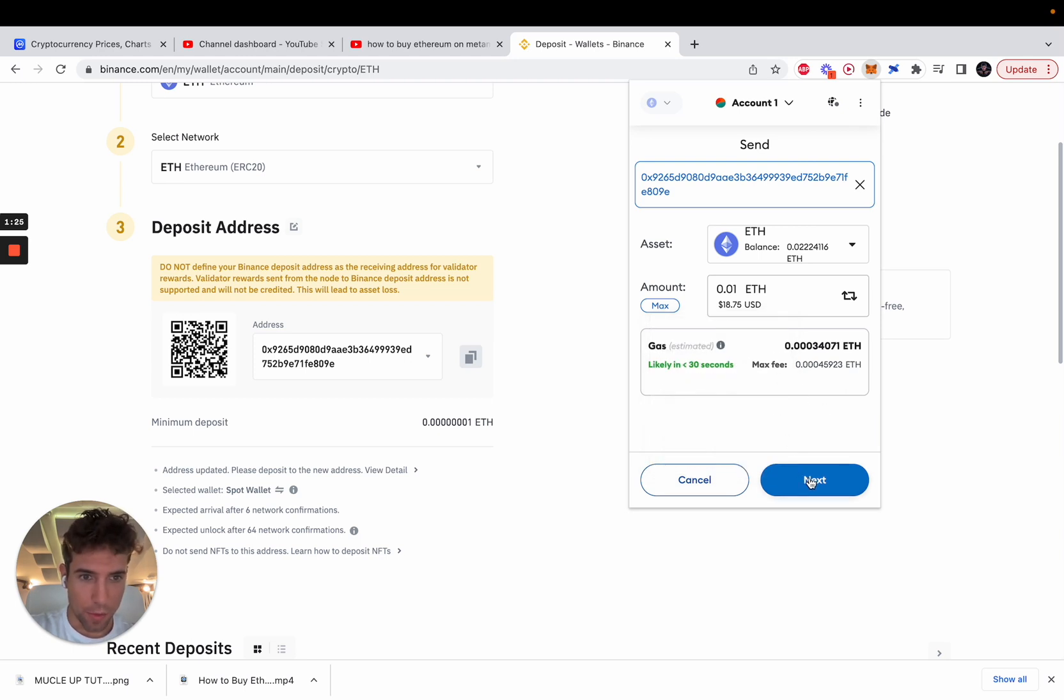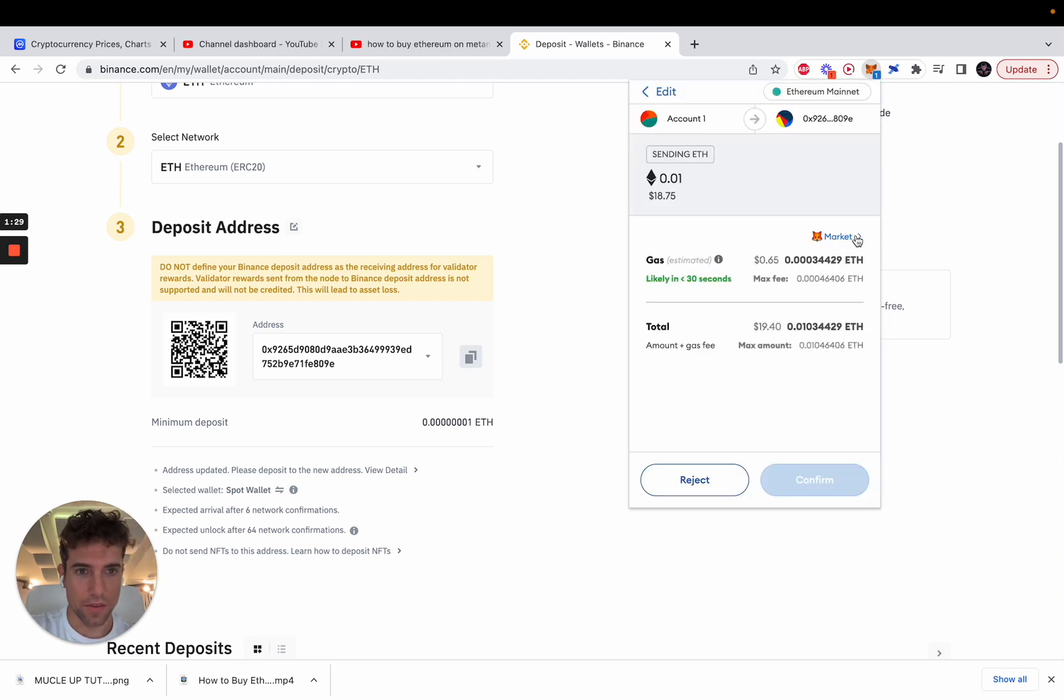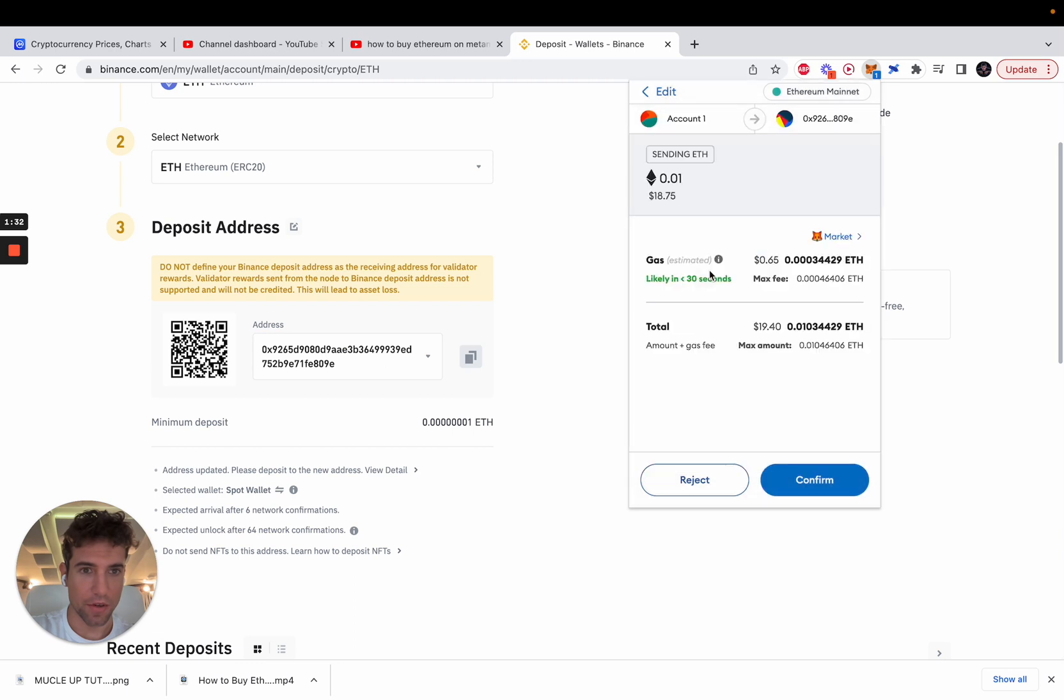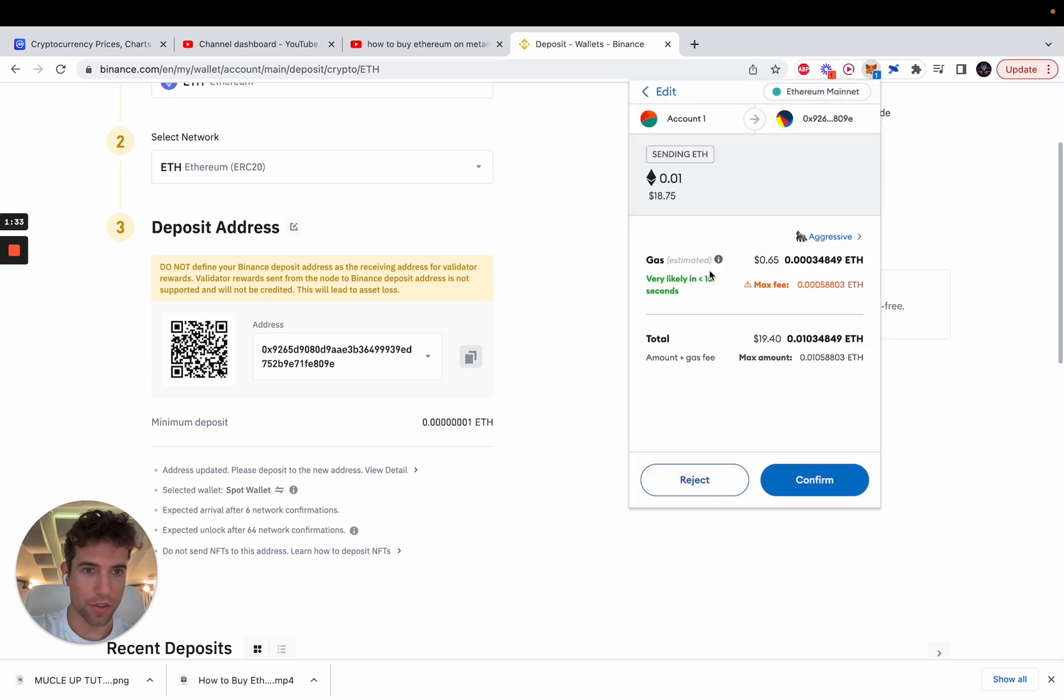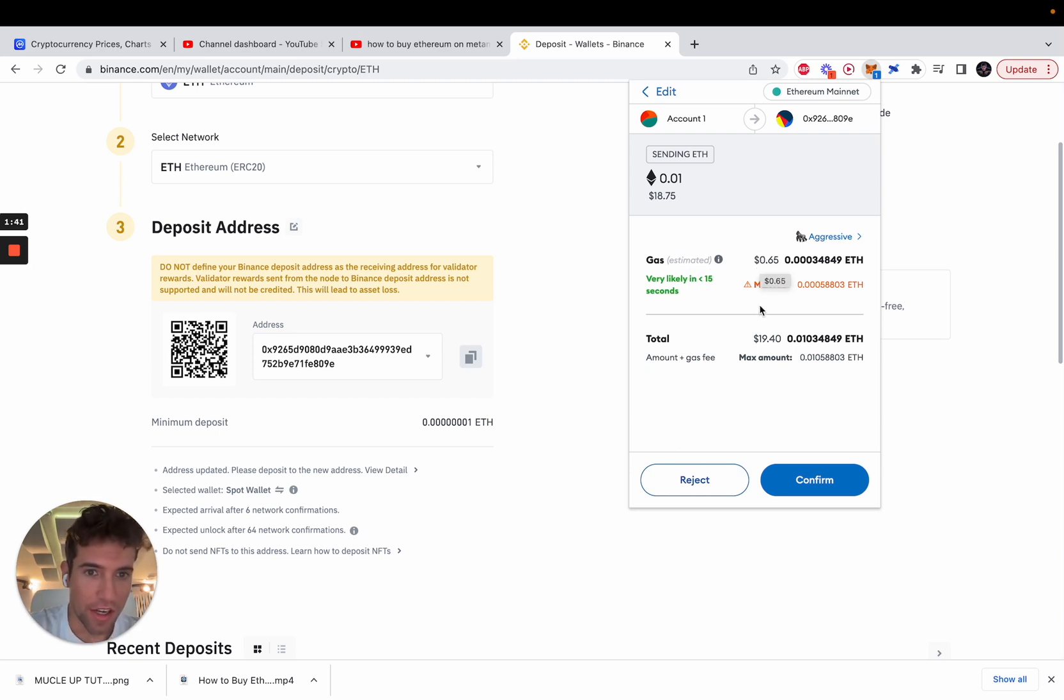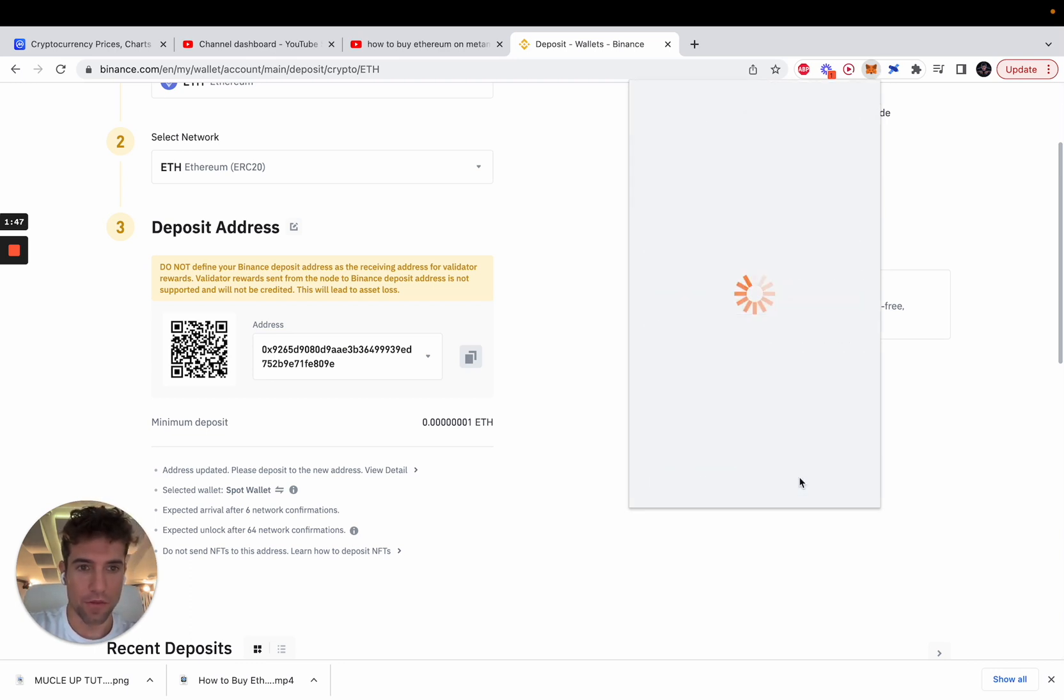I will click next and to get a fast transaction I'm gonna go aggressive with the fees. You will see that the estimated fee will be half a US dollar and the amount we will get will be this one. Click confirm.